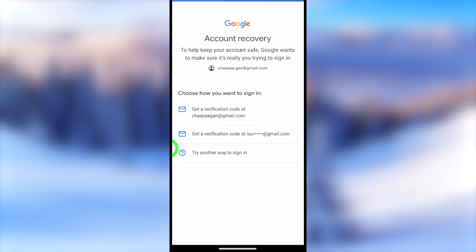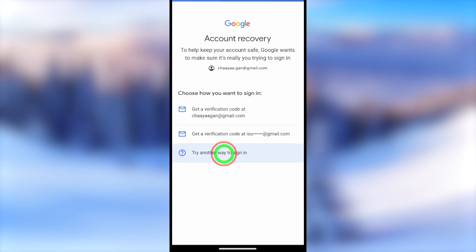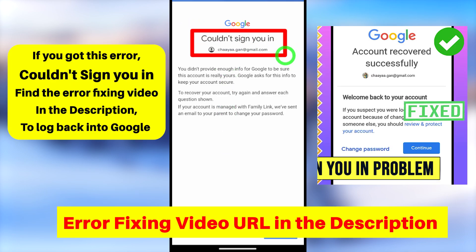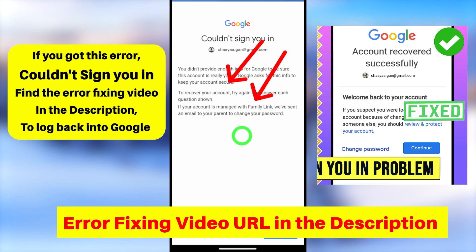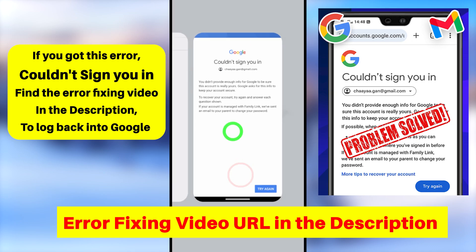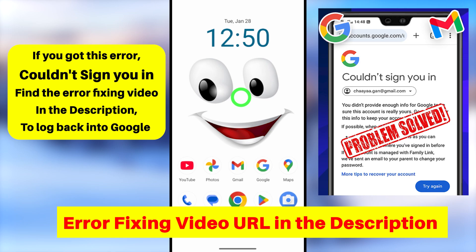In the worst case, if you don't have access to any of these options, just tap Try Another Way to sign in. If Google can verify you, they will allow you to log in by resetting your password. If they couldn't verify you, you will get the 'couldn't sign you in' error window again.